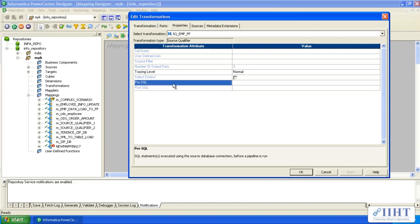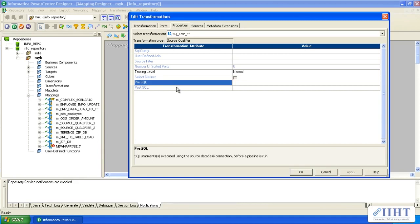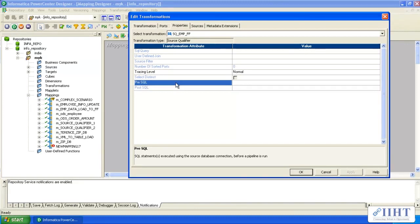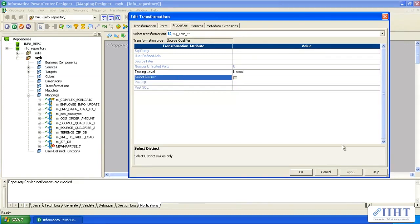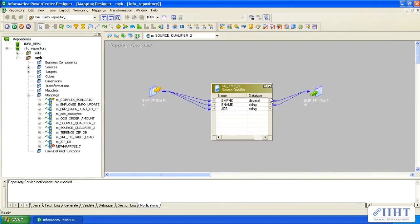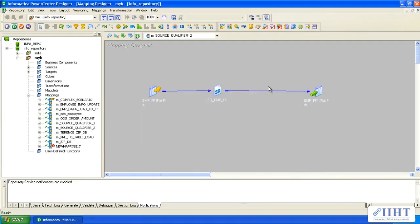Since this is a file, you cannot write SQL statements here. That is why those two operations cannot be performed directly. If you want to perform any file changes or file operations, you have to handle them at the Unix level. If you are on Unix, you can process these files there and then bring them in as your source. This is how we deal with flat file source qualifier transformation. Thank you.